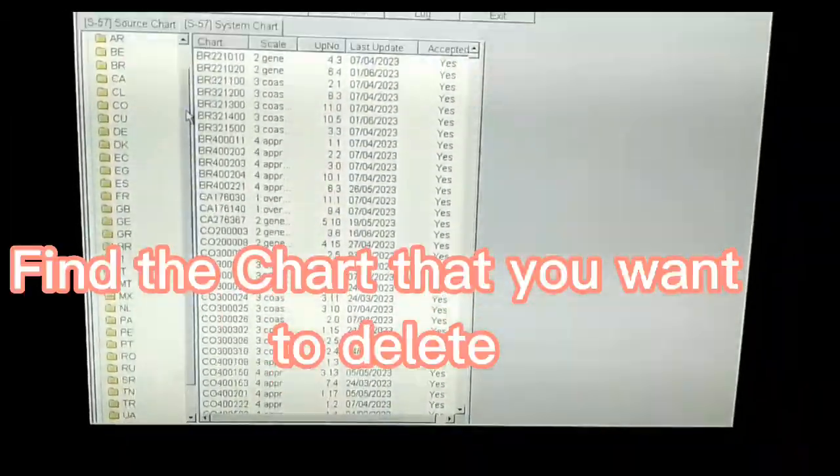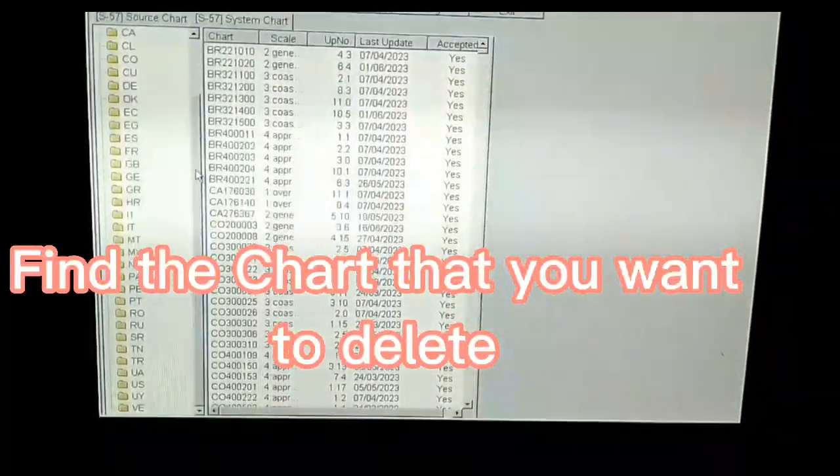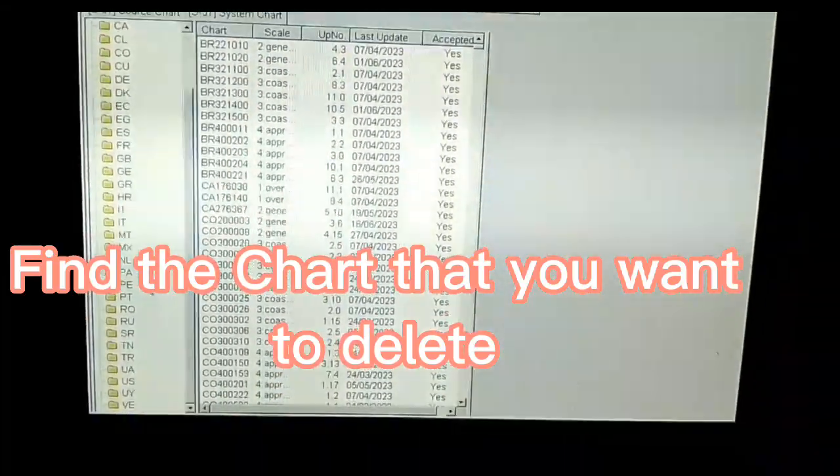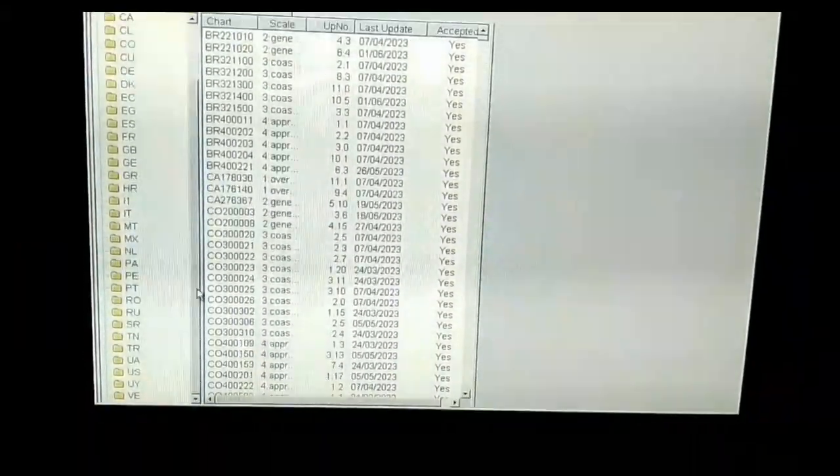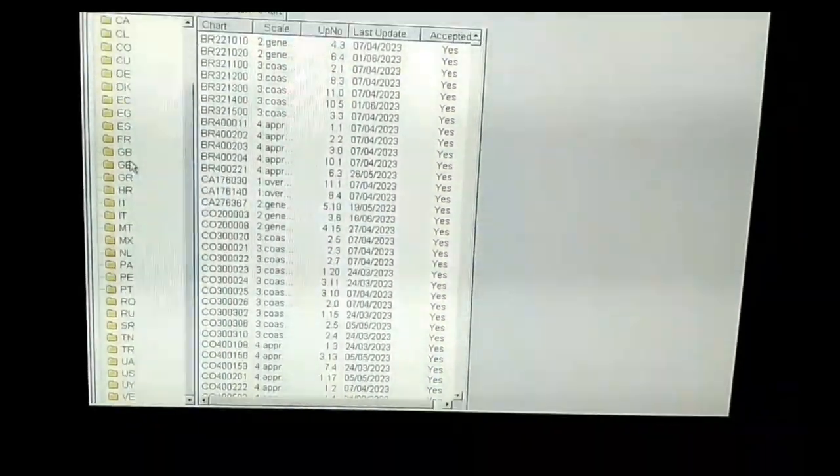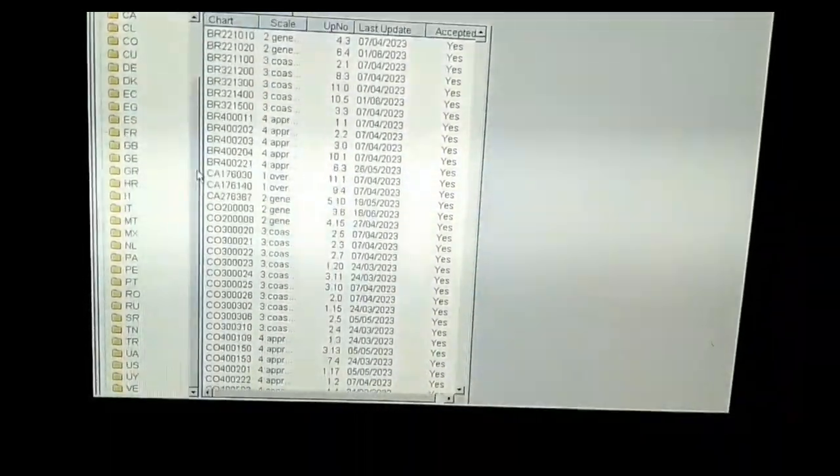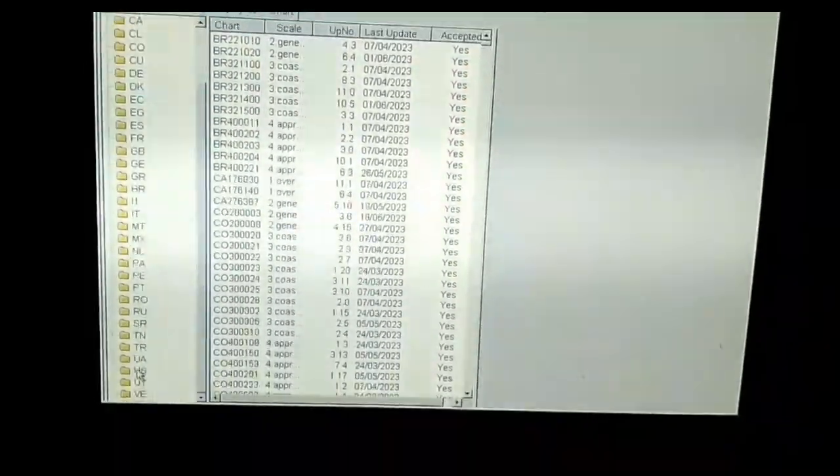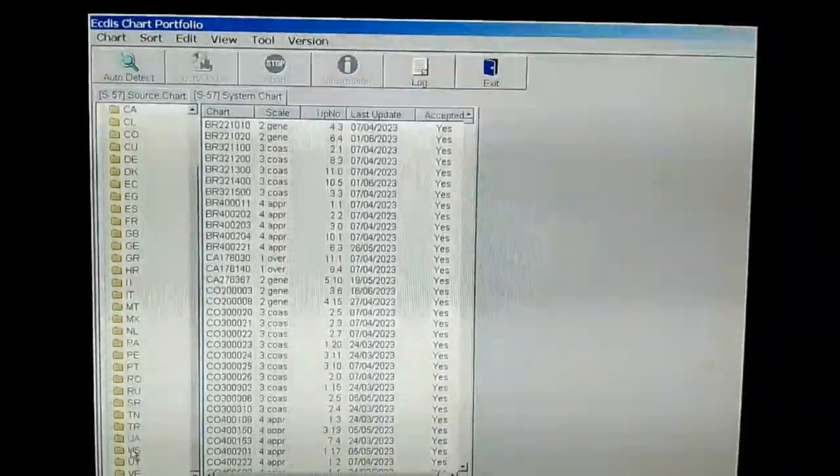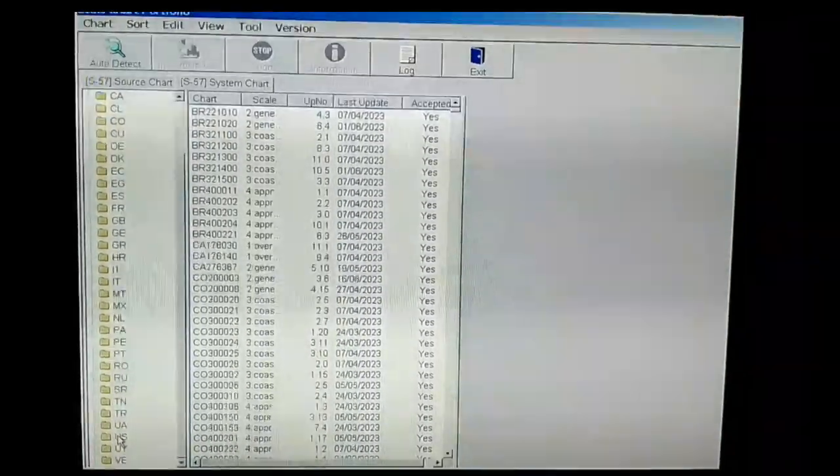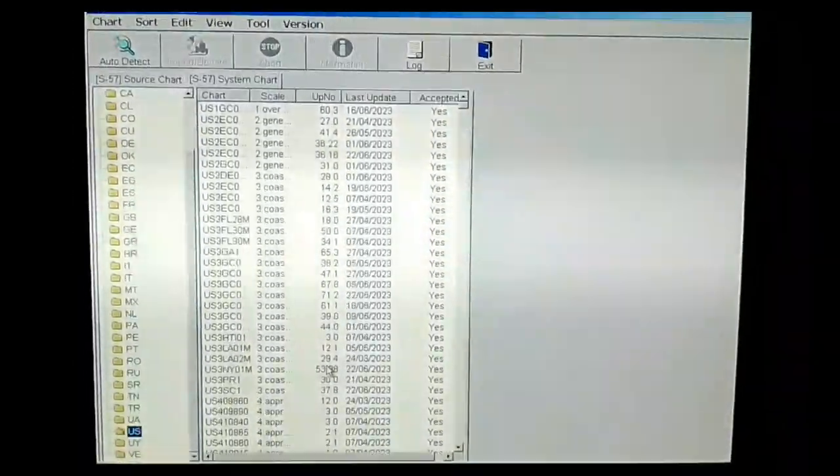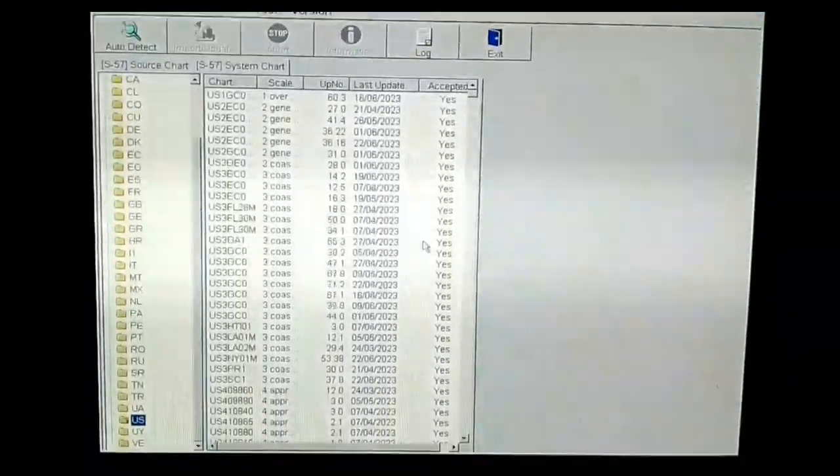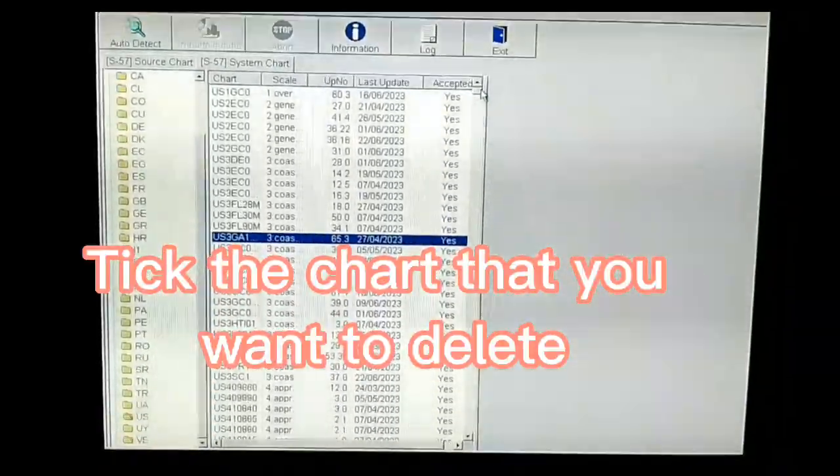Find the chart that you want to delete. Tick the chart that you want to delete.